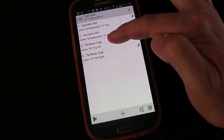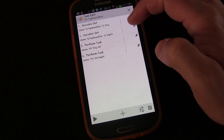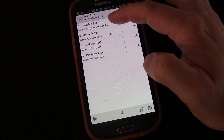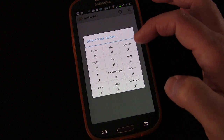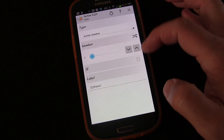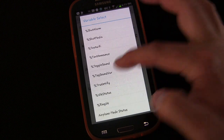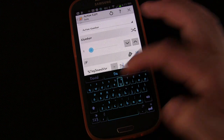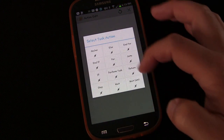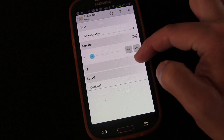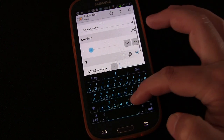So we have our two potential tasks to trigger and our two potential variable values. Now we'll add a Go To action. We'll say if %TogSoundVar matches 'day,' then go to a certain step. Then add another Go To action where if %TogSoundVar matches 'night,' go to a different step.